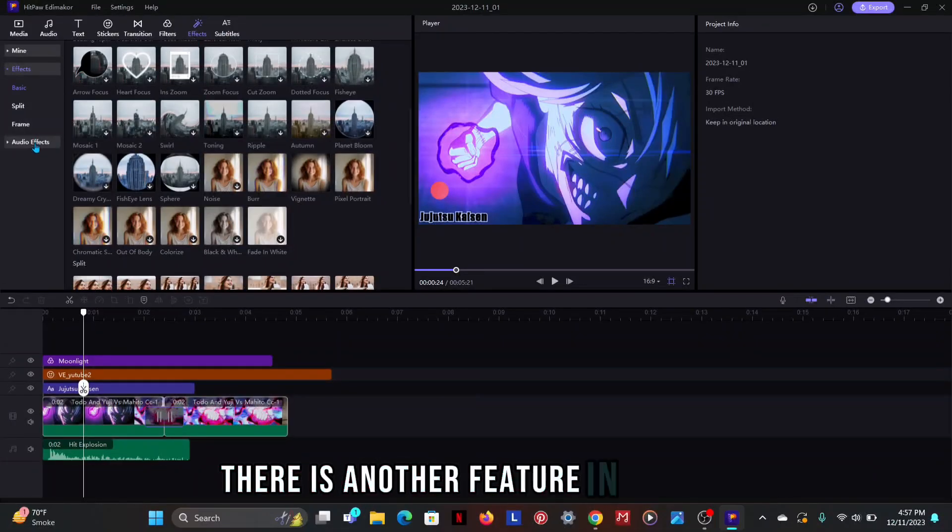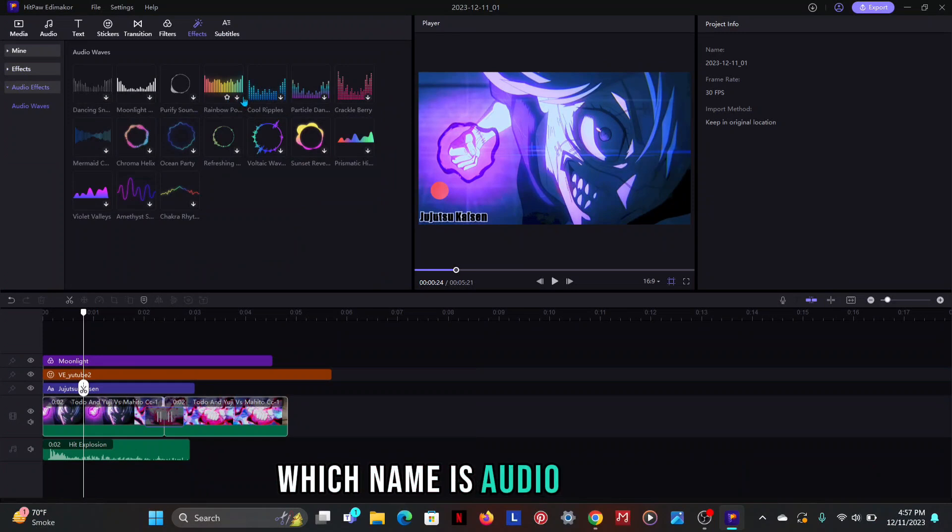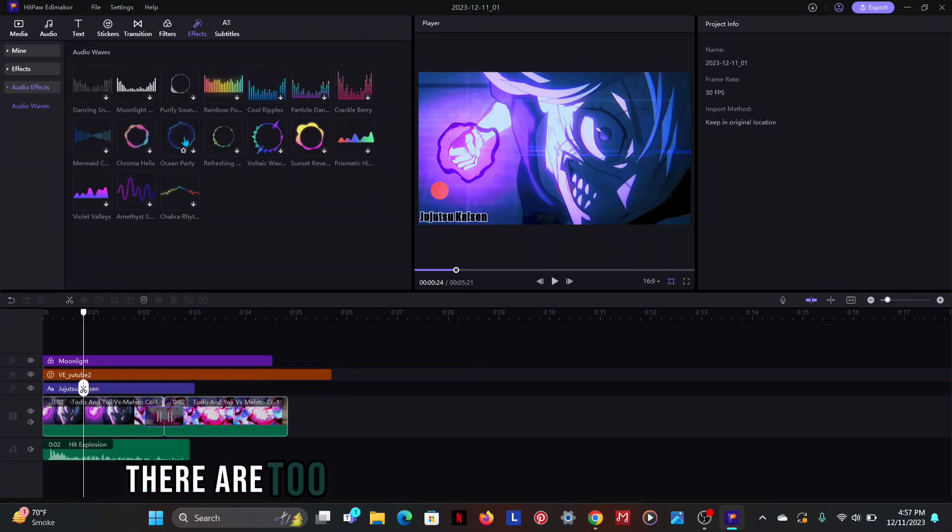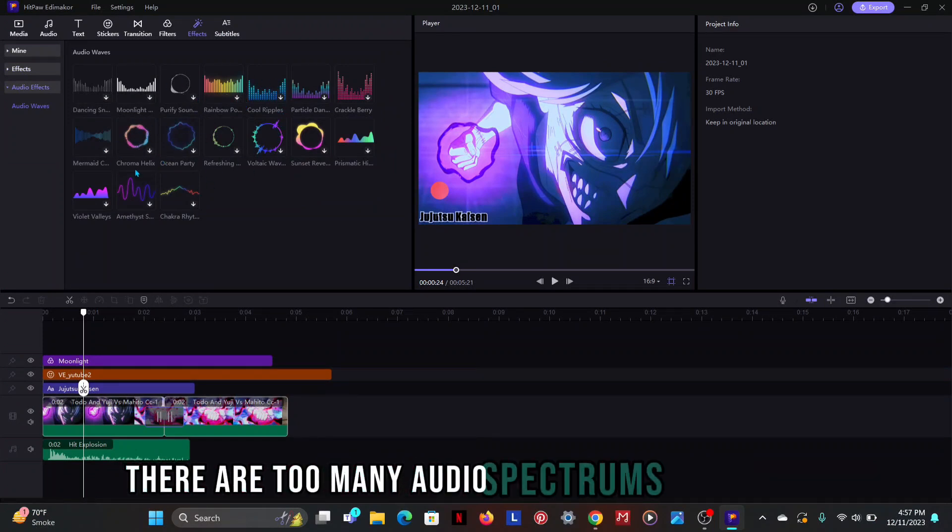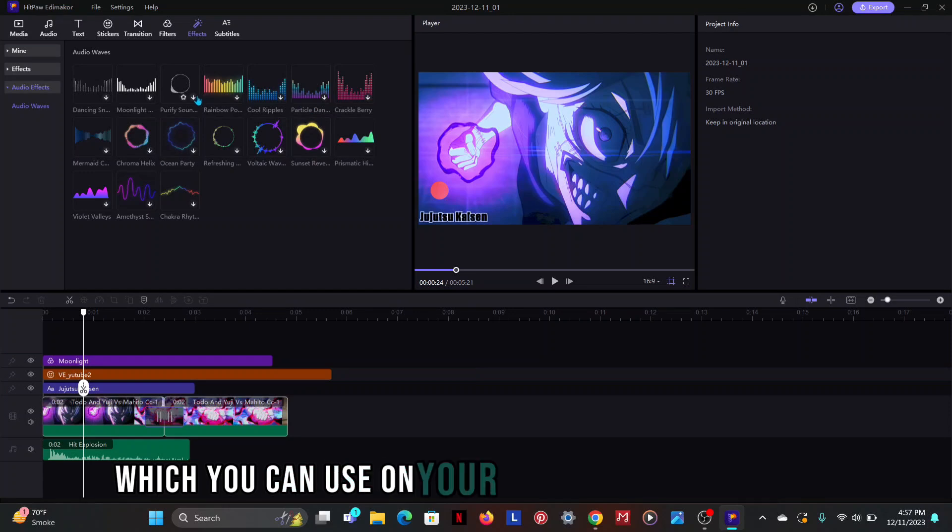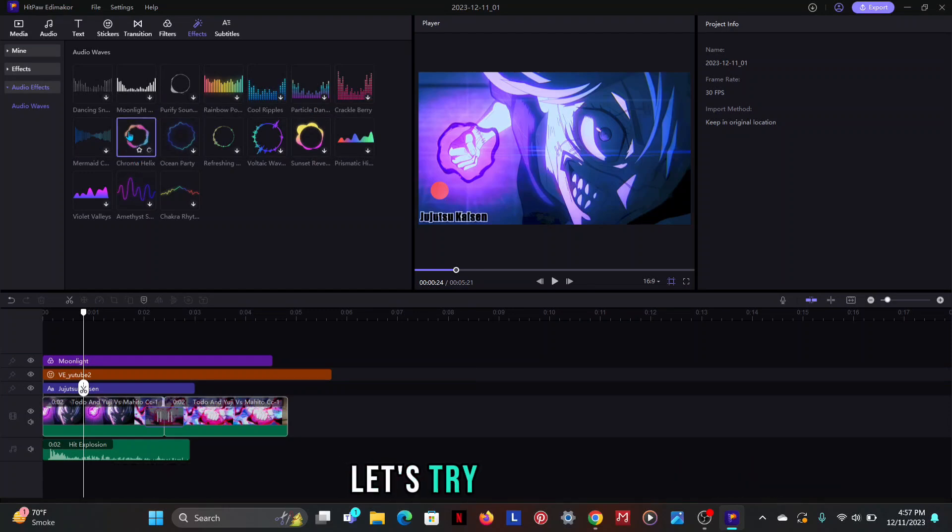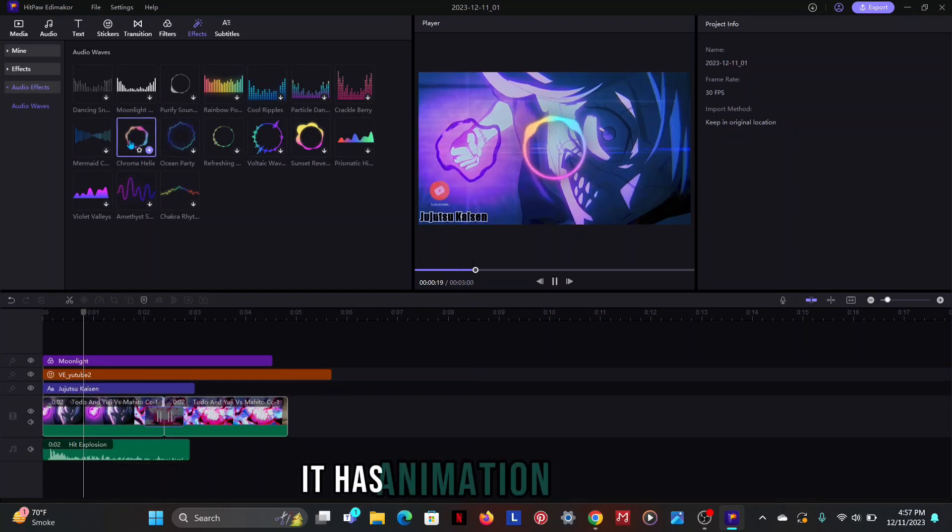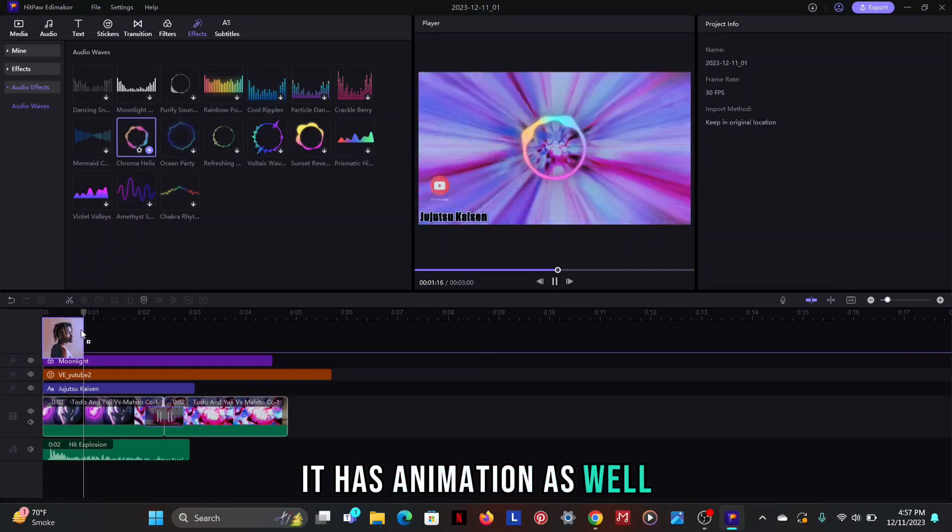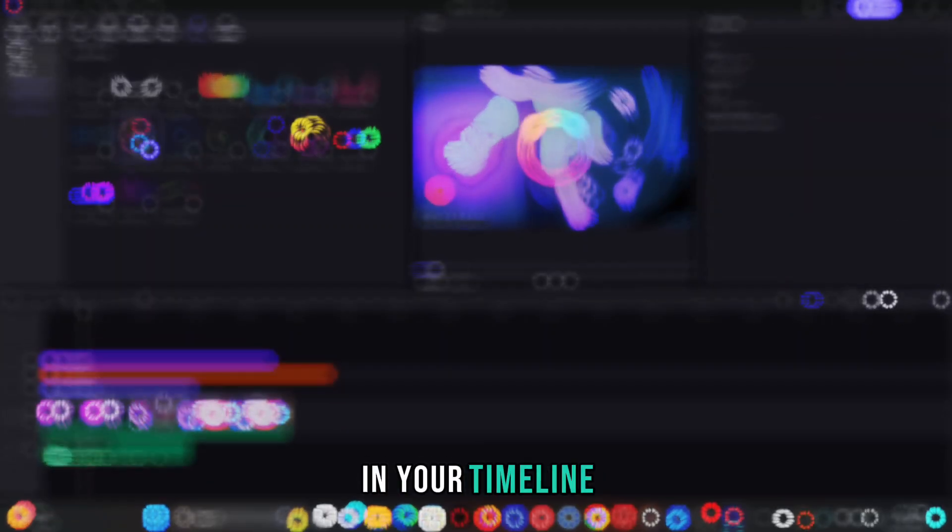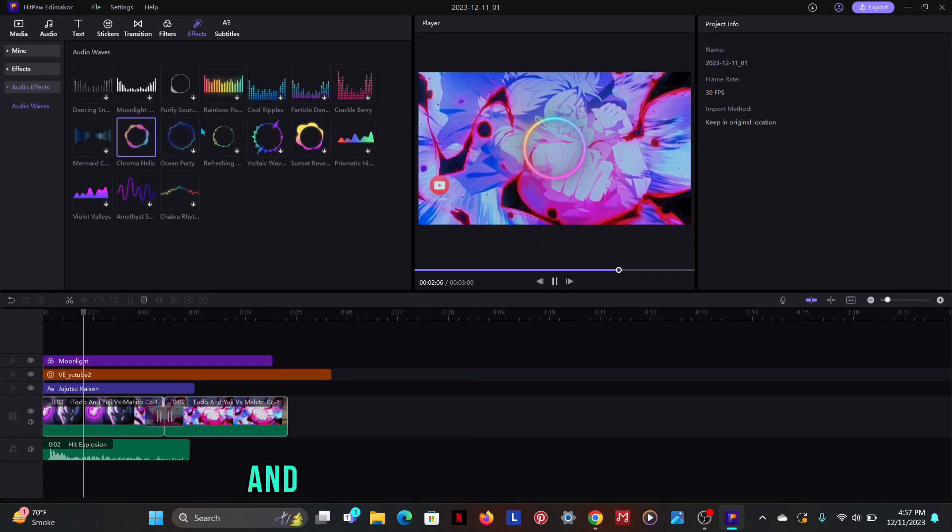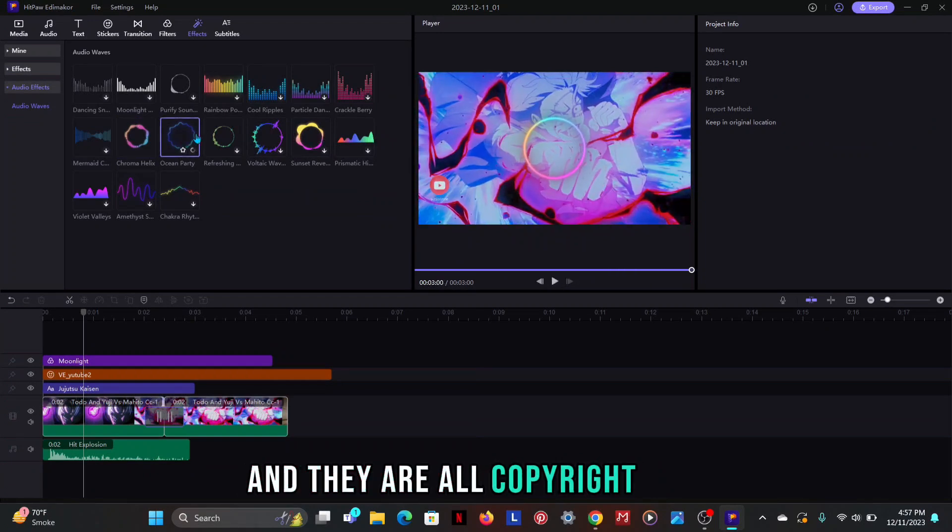There is another feature in effects which name is audio effects. There are too many audio spectrums is available which you can use on your music page and channel. Let's try this one. As you can see it has animation as well. You can also adjust as you want in your timeline. You can use any of these and they are all copyright free.